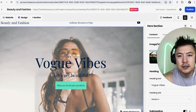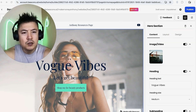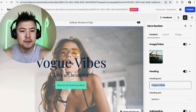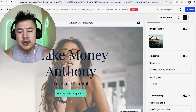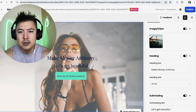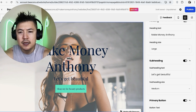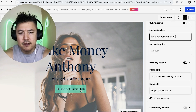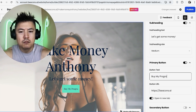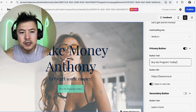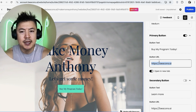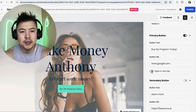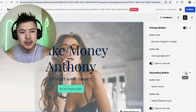With the first section highlighted in blue, the edit areas appear on the right. My business isn't called 'Vogue Vibes,' so I'll change the heading to 'Make Money Anthony.' You can adjust heading size — small or large. The subheading I'll change to 'Let's Get Some Money,' and the button text to 'Buy My Program Today.' You can link the button to an affiliate link or website. I'll set it to redirect to Google and open in a new tab.